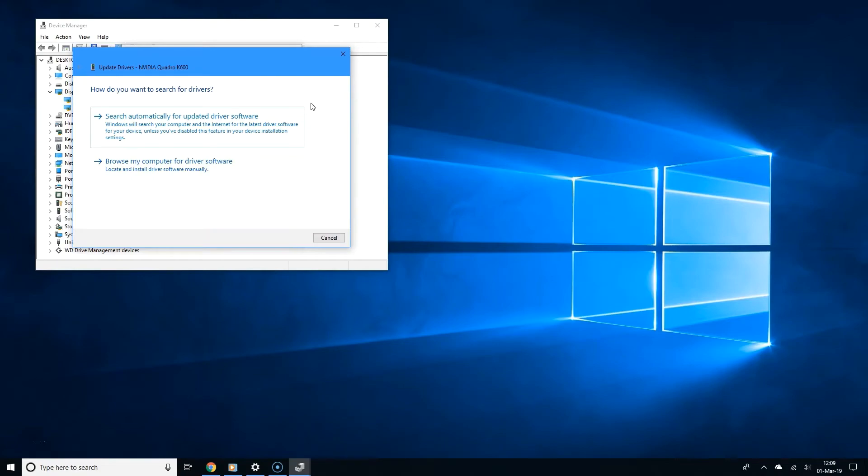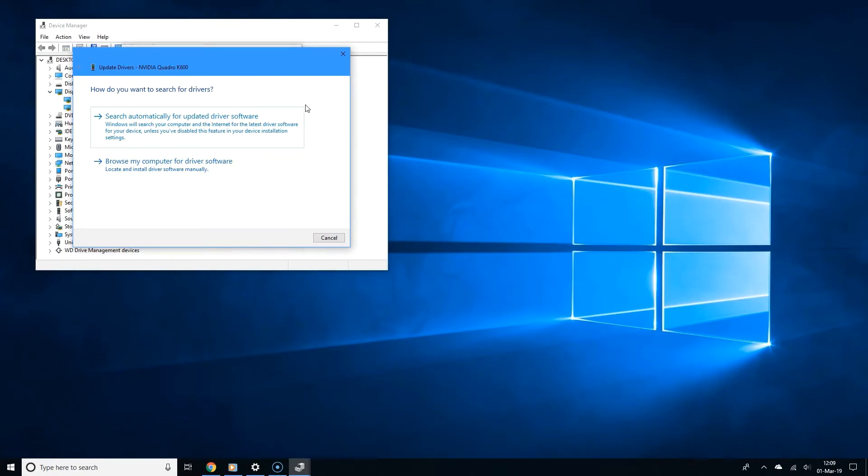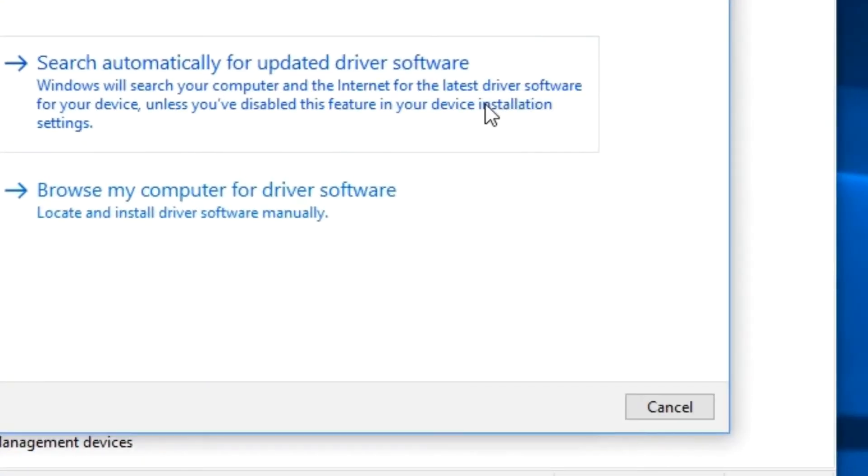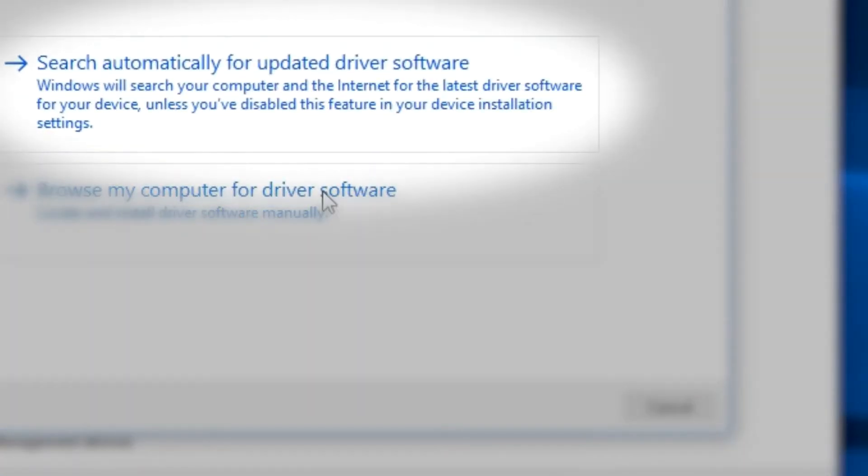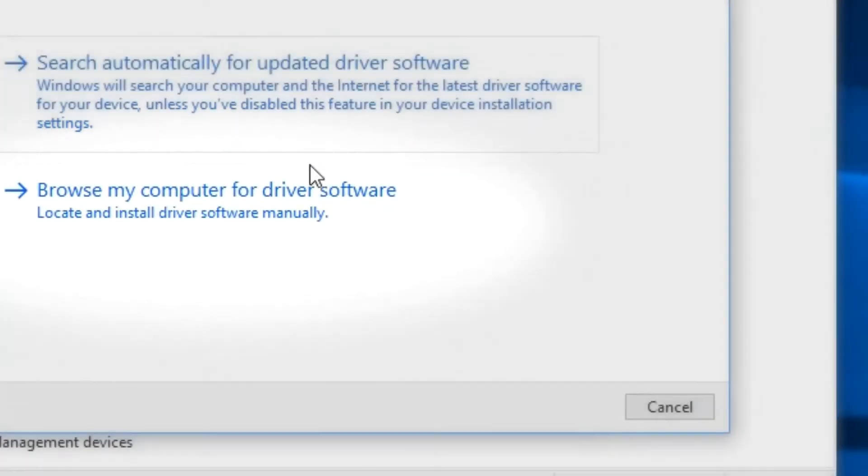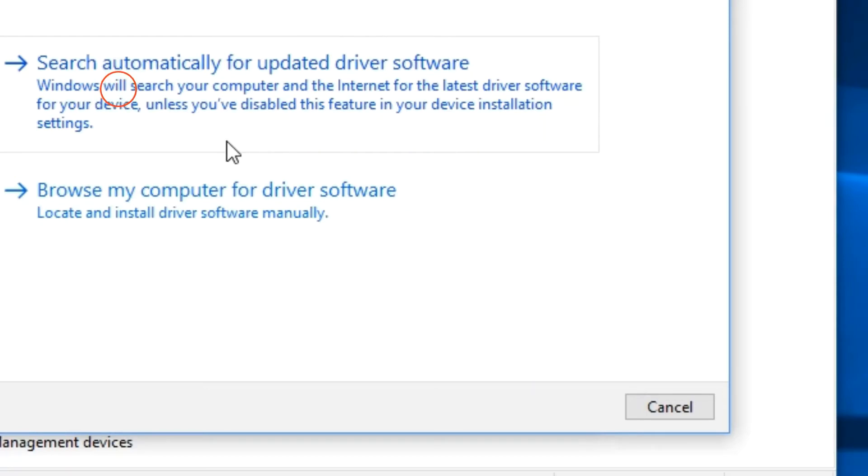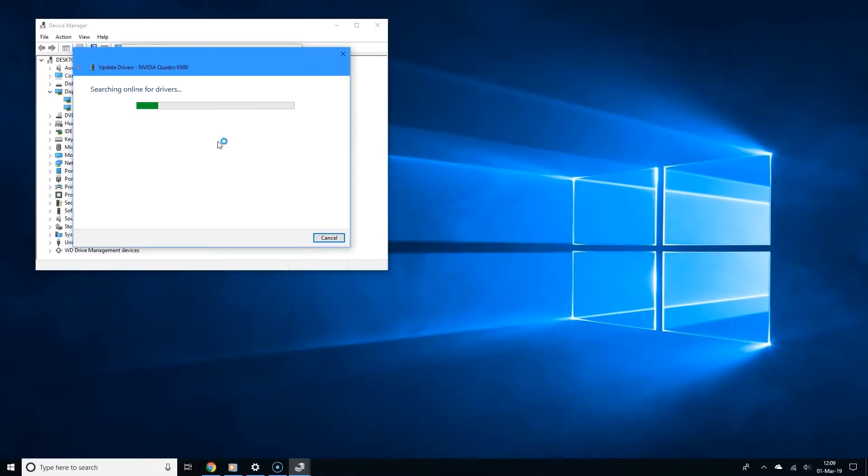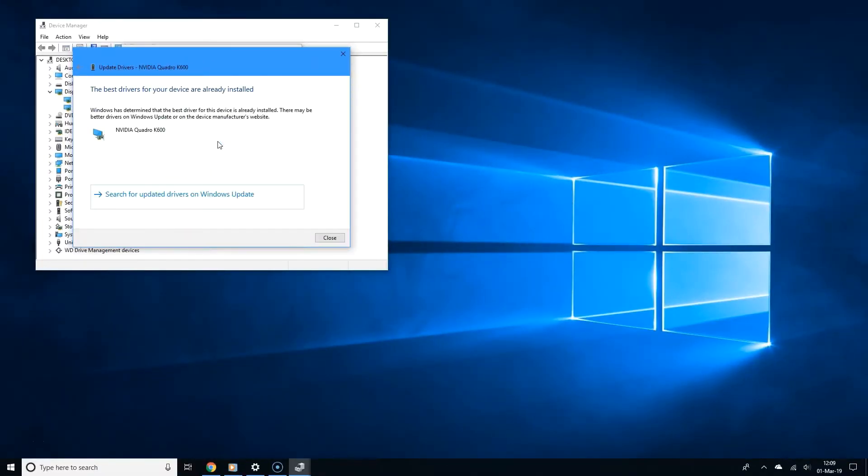And now you should see two options. You can search automatically for updated driver software, or you can browse your computer for driver software. I'm going to choose the first option. Now Windows is going to search and download graphics card drivers for your computer if it finds them.